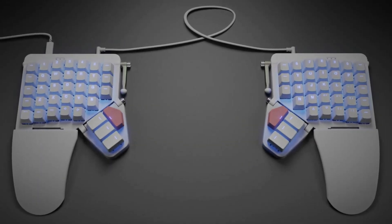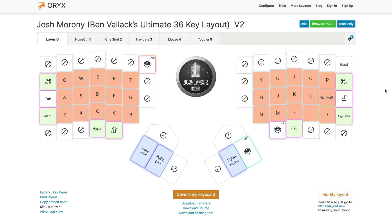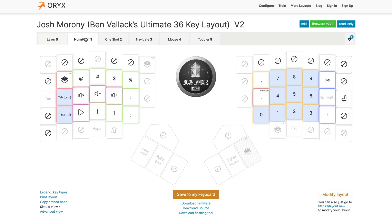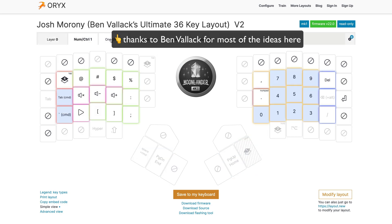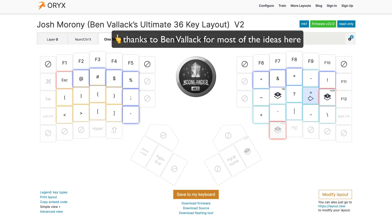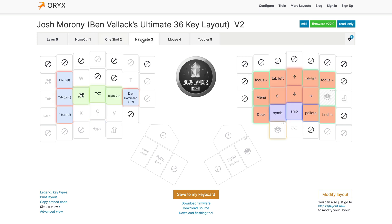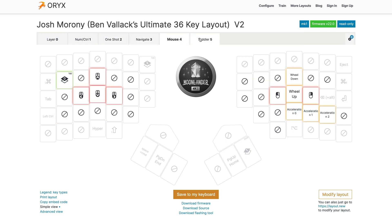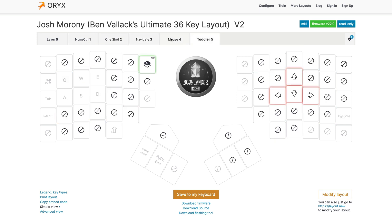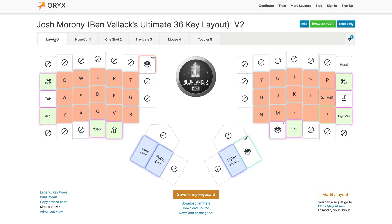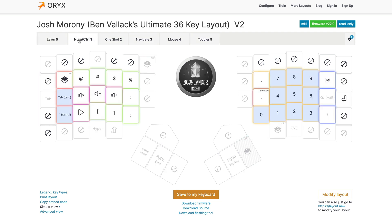But the real game changer turned out to be the Oryx software it comes with. You can customize the keyboard layout to an insane degree—just look at my ridiculous keyboard layout. I went way down the rabbit hole on this and ended up creating at least 50 different variations of my keyboard layout.